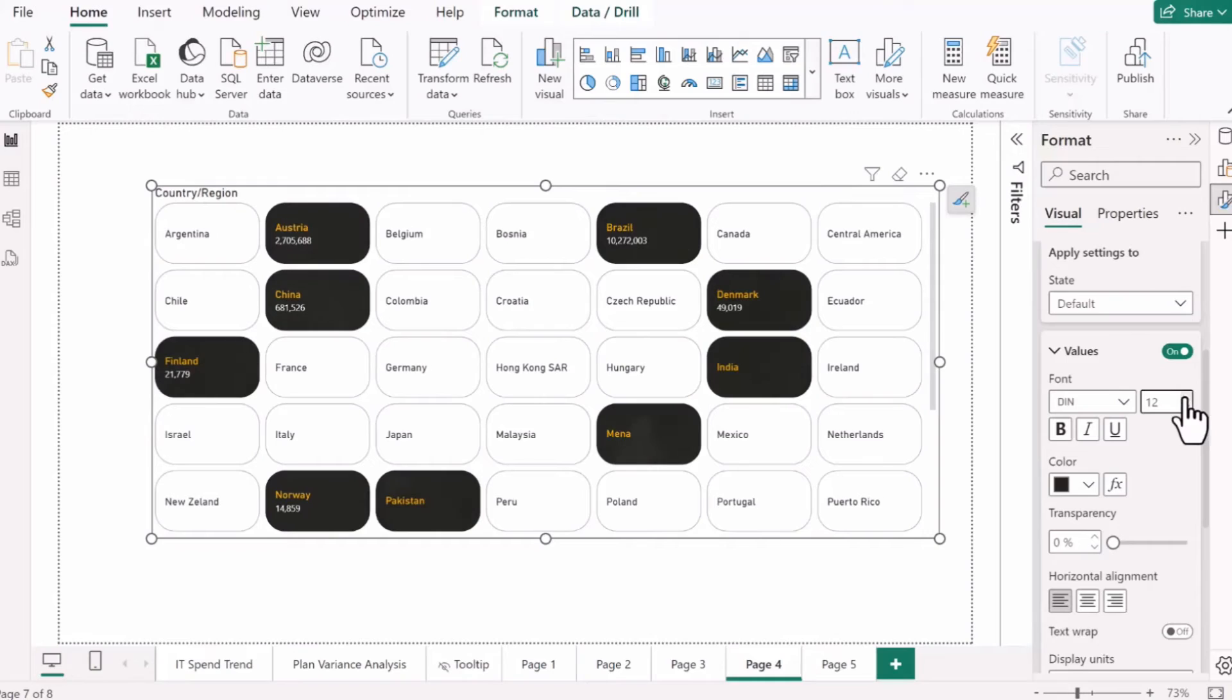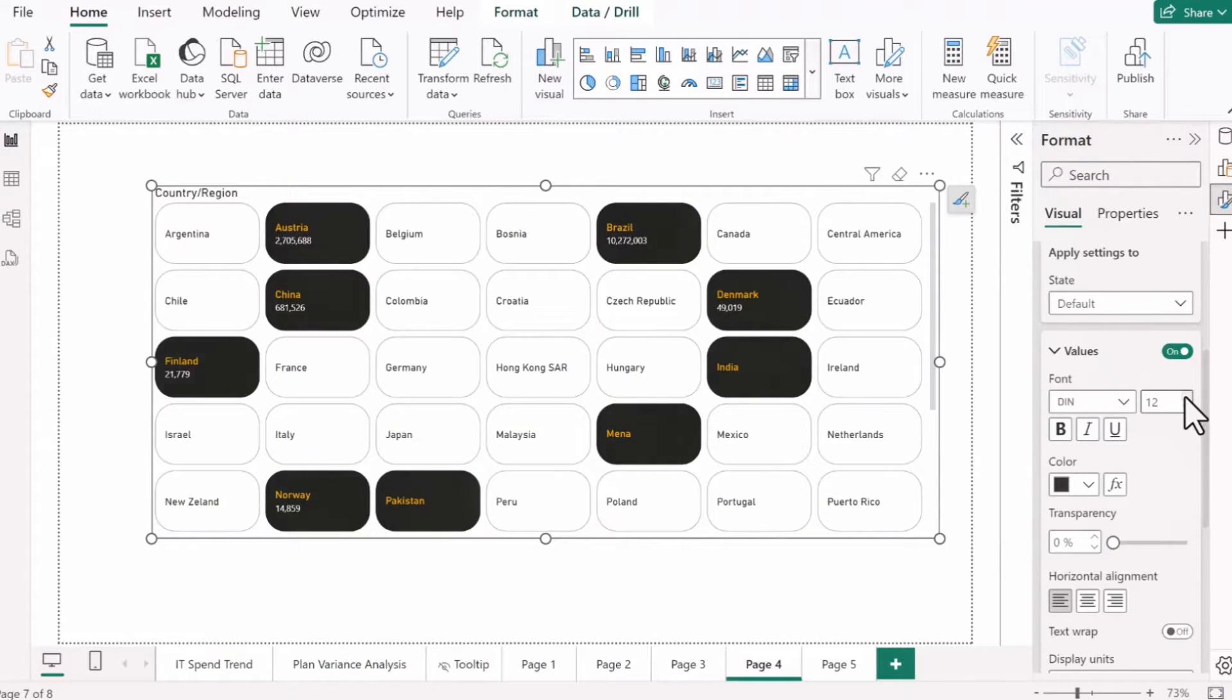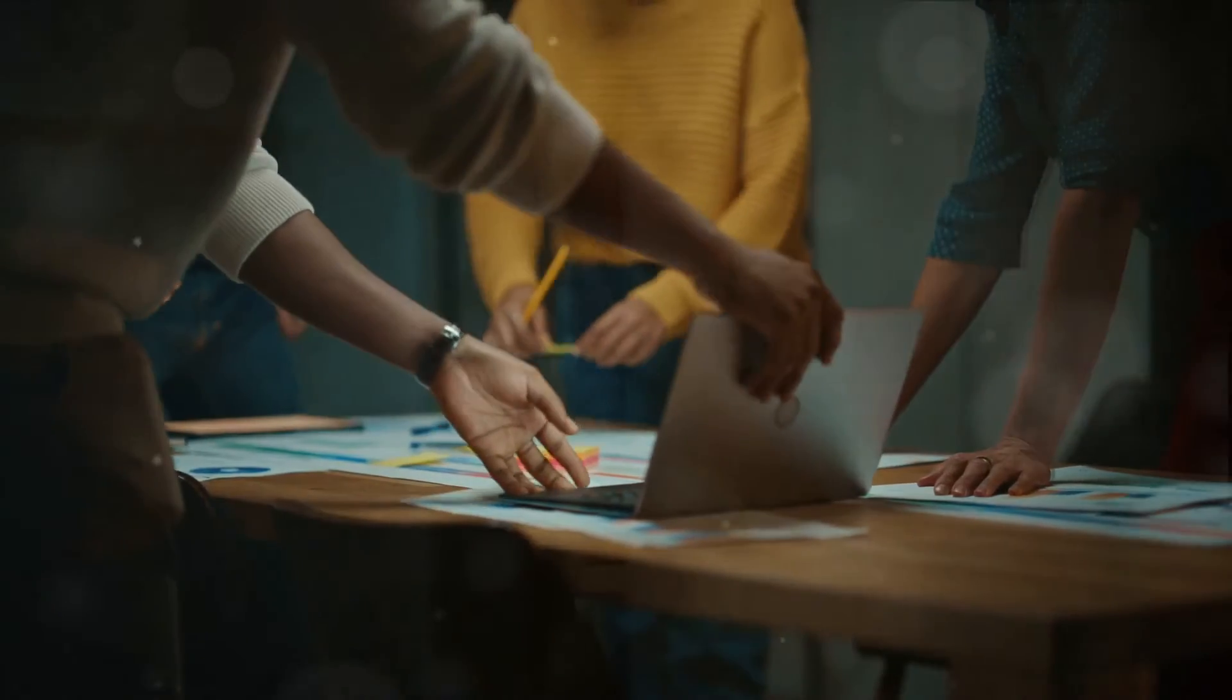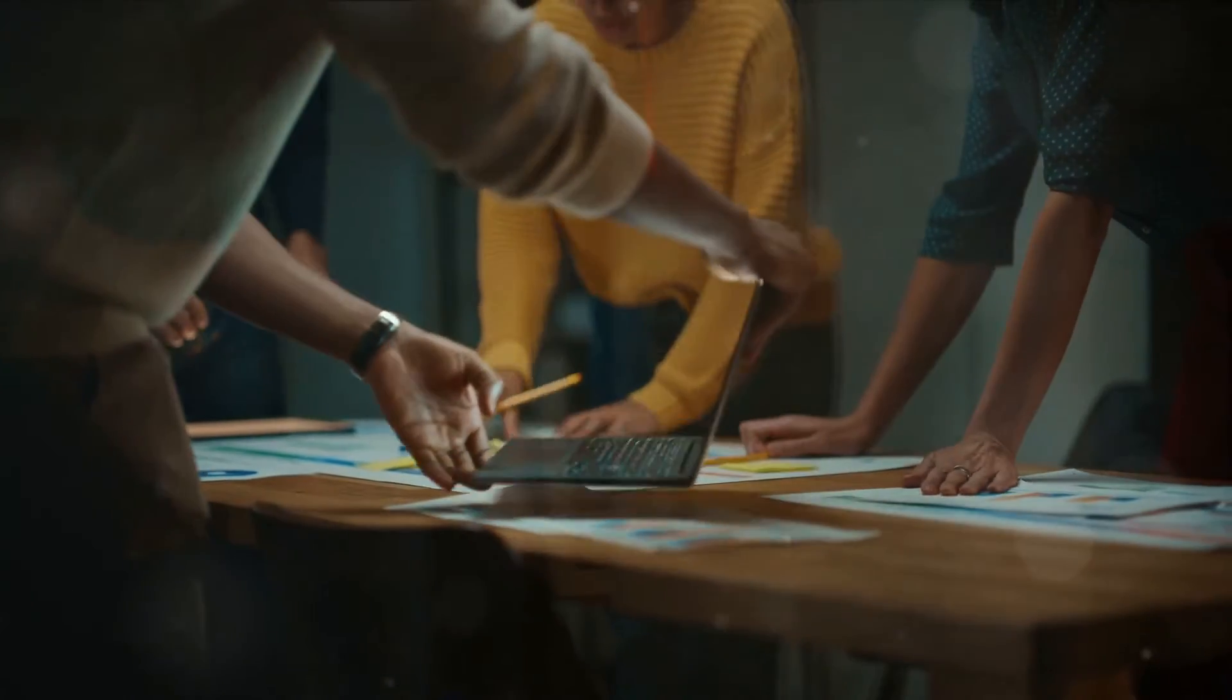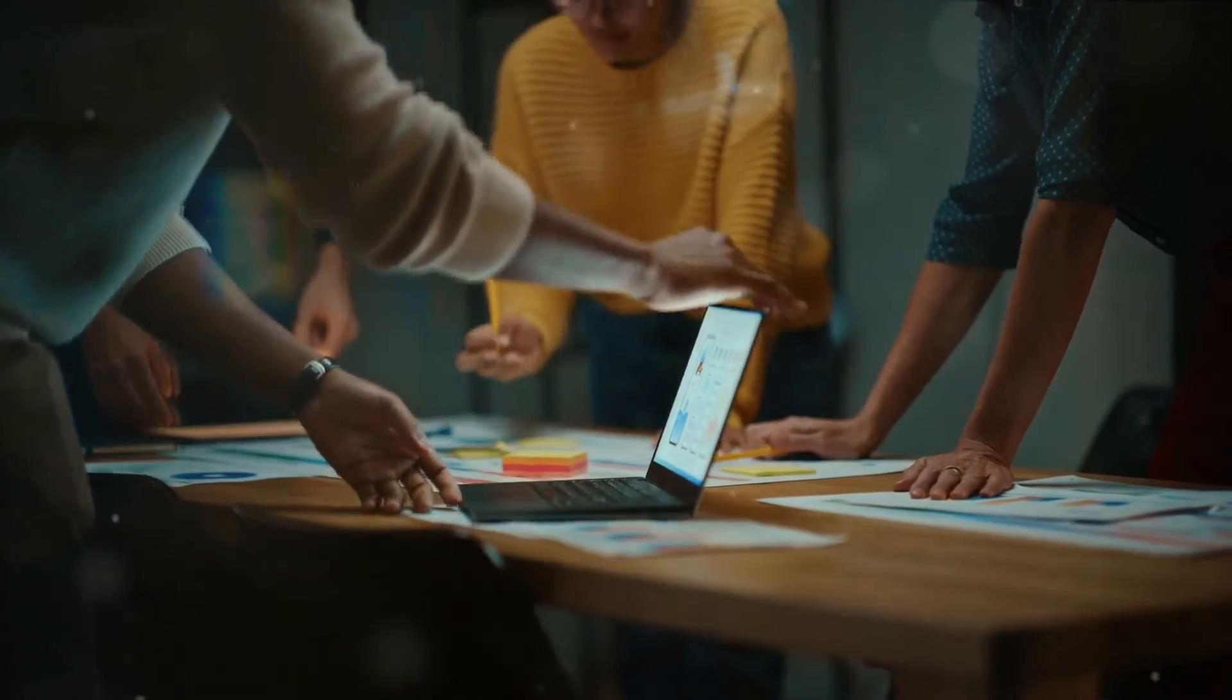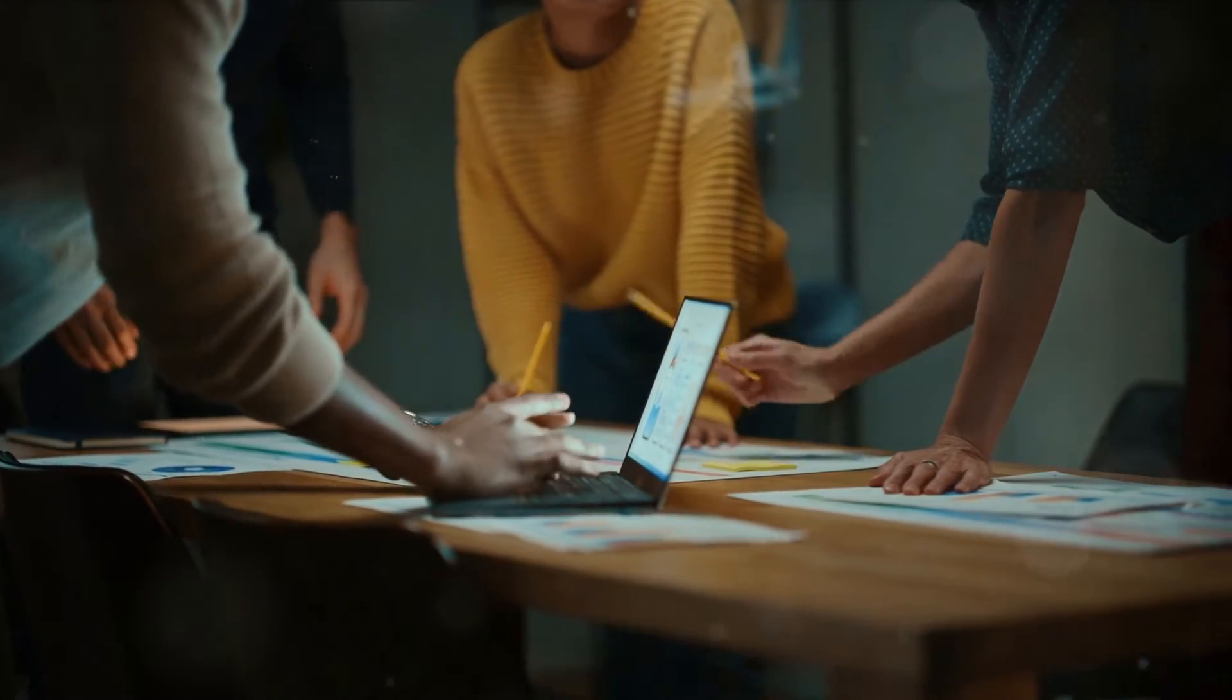And then there's the appearance of the buttons. You can change their color, their size, their font. You can make them bold or subtle, loud or quiet. It's all up to you. But customization isn't just about looks. It's also about function.